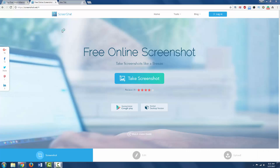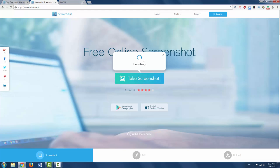In one of the last videos I showed you a great free online screenshot tool that you can download onto your computer and take screenshots of your screen. That's at screenshot.net.